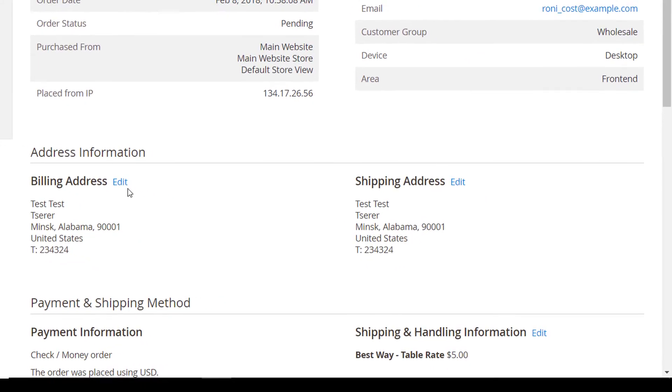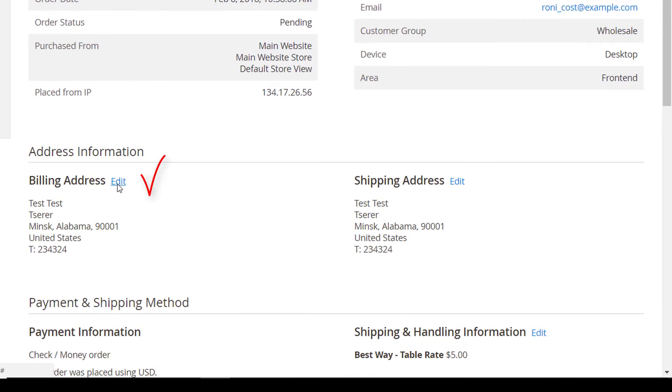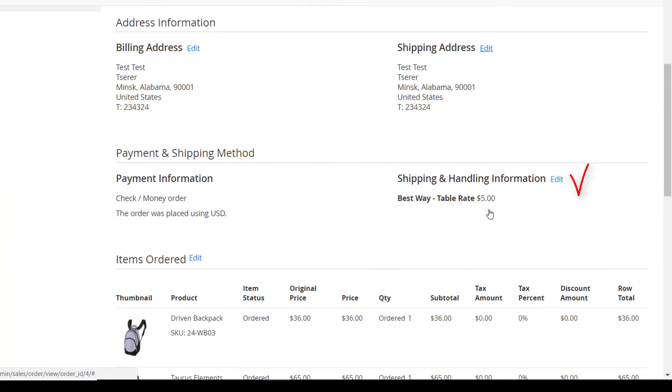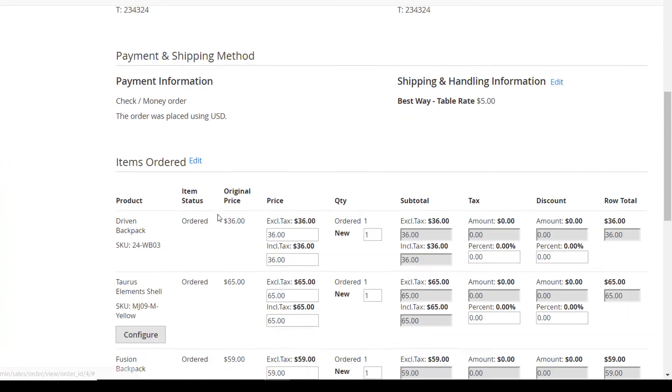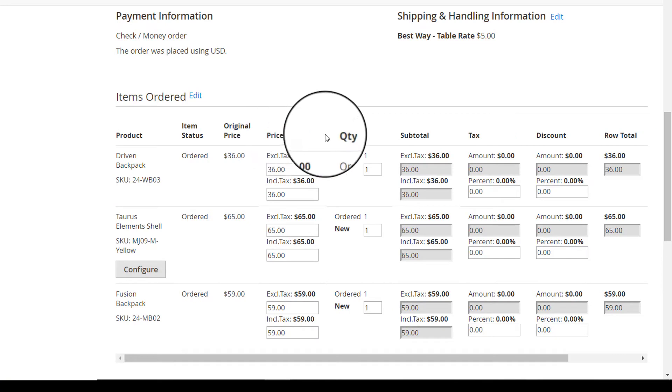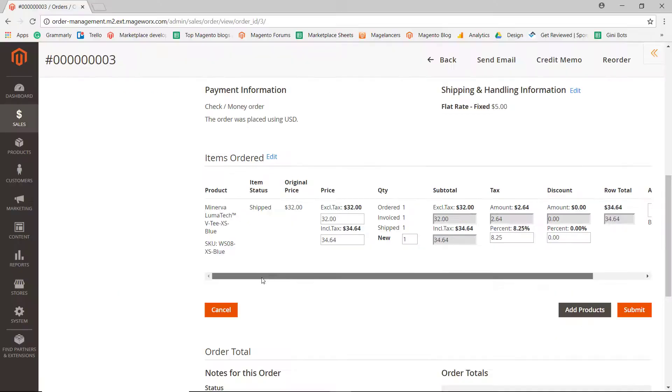With the module, you get to edit billing address, shipping address, shipping and handling information, as well as make changes to the ordered items, including price and quantity.